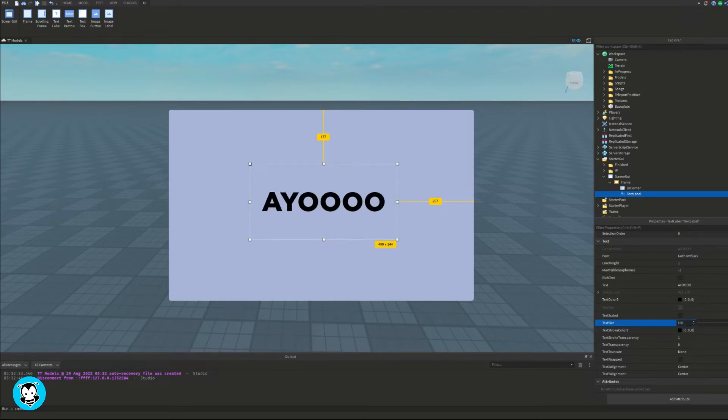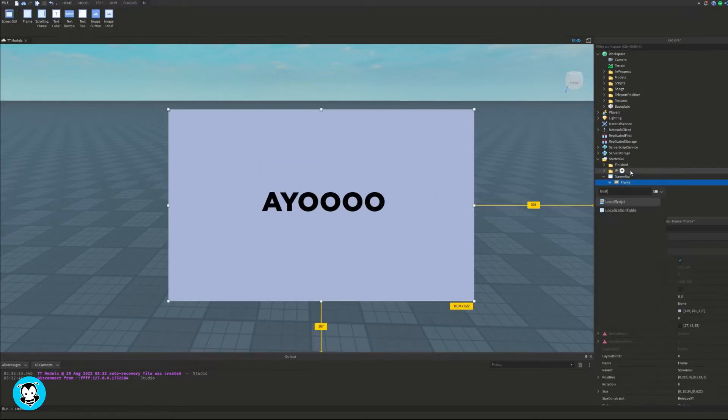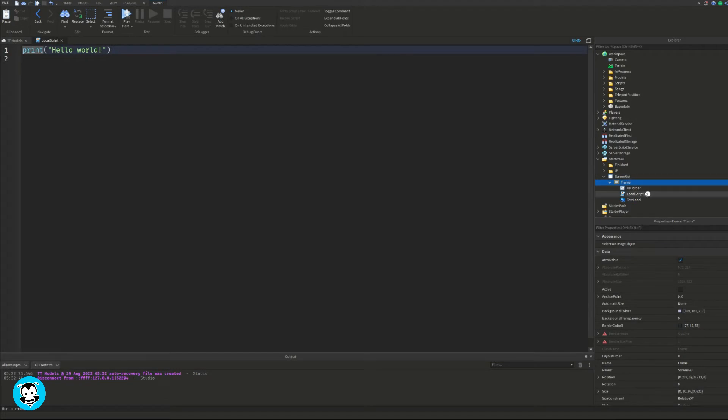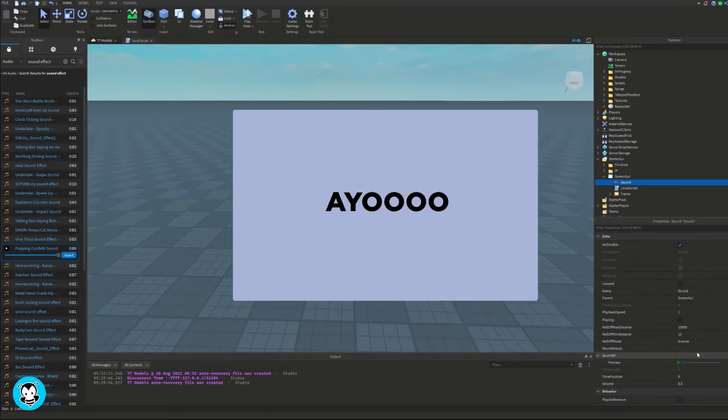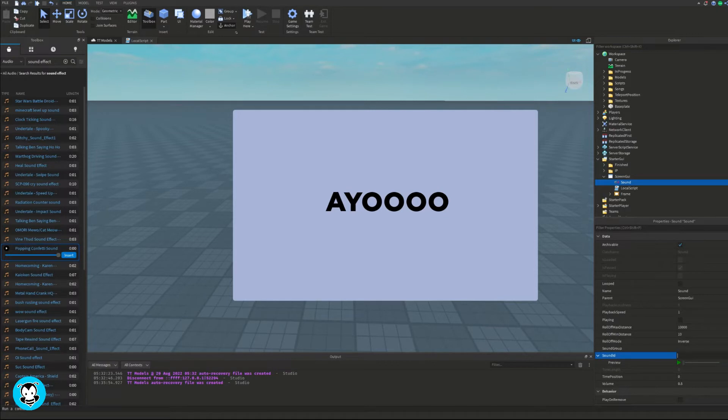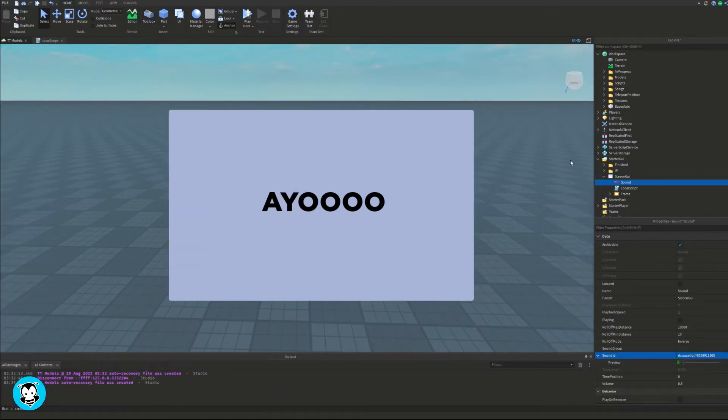Now inside of our sound properties, paste the sound ID that you guys would like to use. That is going to be the sound that I will use, like a little clapping sound.